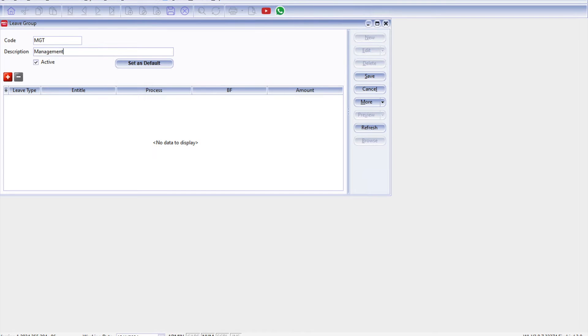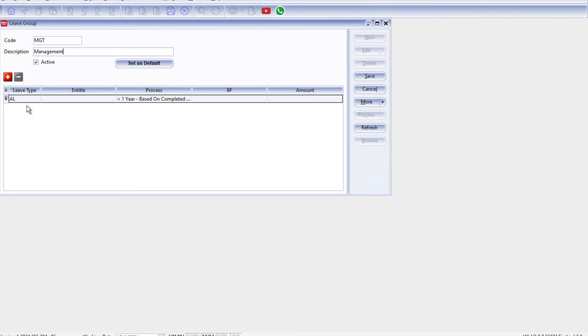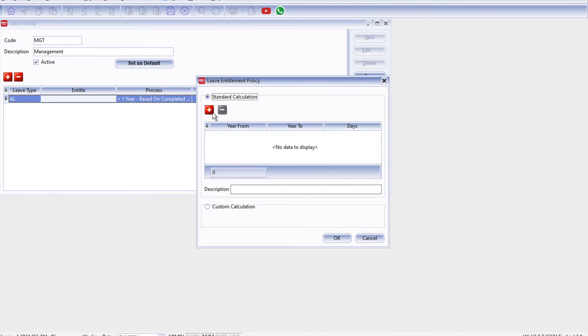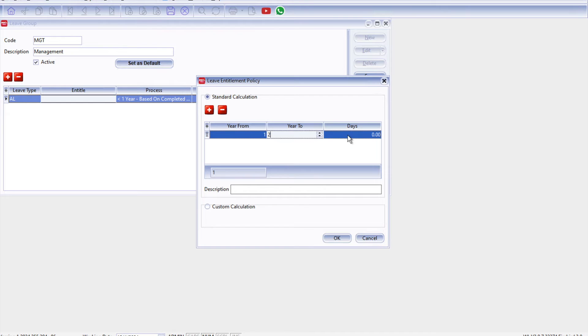Okay, so here we just need to press Plus to add all the different types of leave that this group is entitled to. Right, so first thing is annual leave. We come here to Entitled, so from here we can select, okay, example: from the first year to the second year they get 12 days, after that subsequently third year to the fifth year they get 16 days.